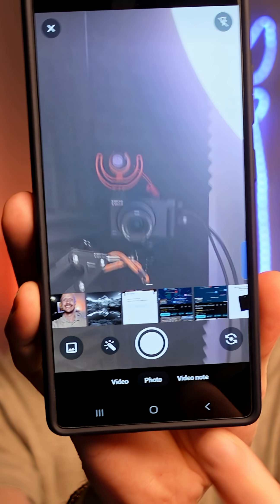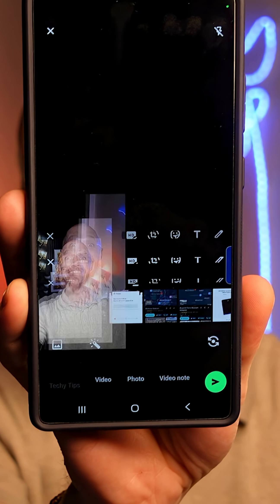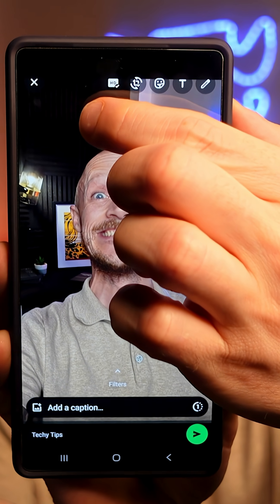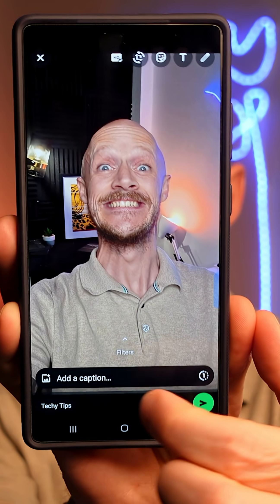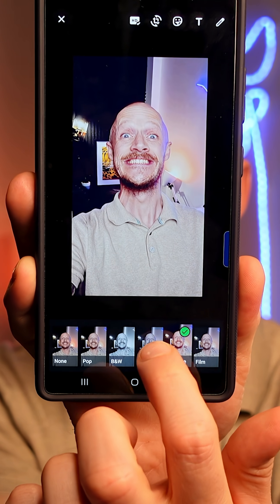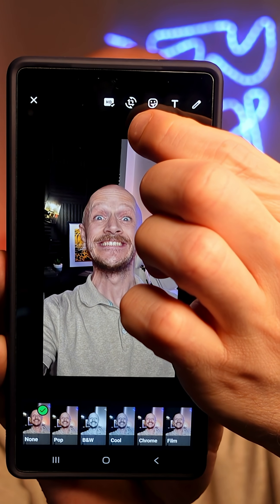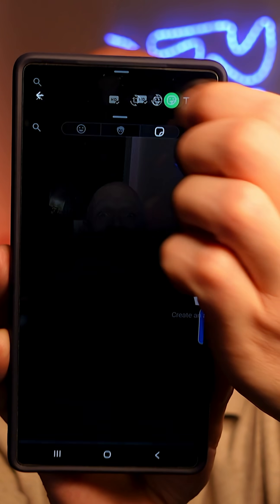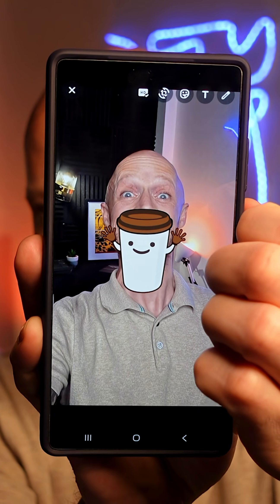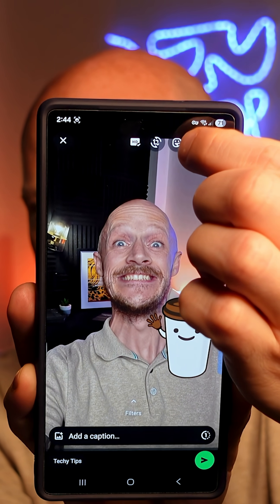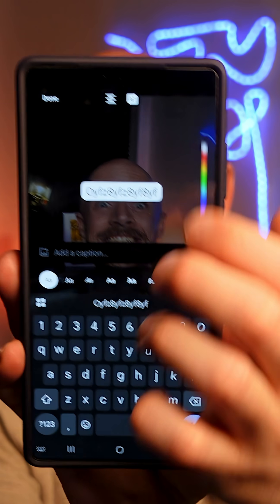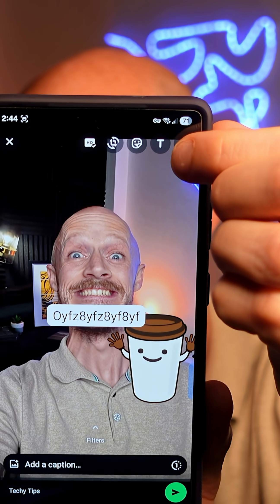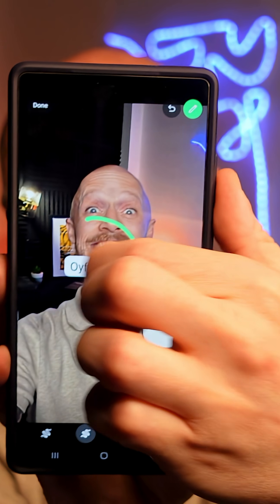I'm going to go onto my camera roll and select a picture that I've already taken. At the top, you've got a bunch of different things you can add to your picture, and you've also got a swipe-up option where you can add different filters. You can rotate the picture, or you've got a sticker option where you can add a bunch of stickers before you send it. You can also write a little message on there, click done, and you can even draw around something on the photo.